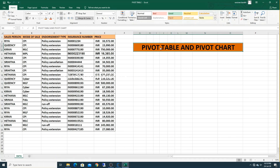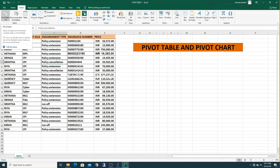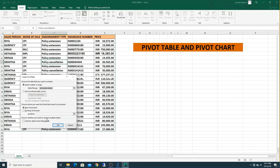If you are watching my channel for the first time, kindly subscribe to Learning Together. Let's see how to create a pivot table. Select any cell inside the data, go to Insert, and click on Pivot Table. A dialog box appears where you can select the data range — by default it will select the range. Remember, before creating a pivot table the data should not have any empty rows or empty columns. Next, select where you want your pivot table — either a new worksheet or existing worksheet. I am selecting new worksheet, then click OK.